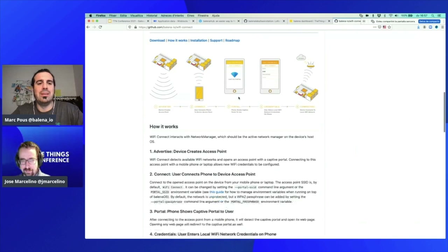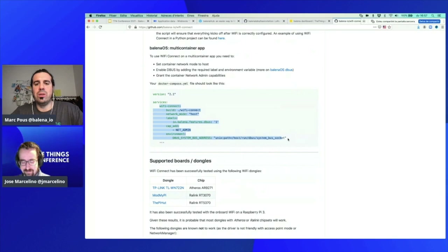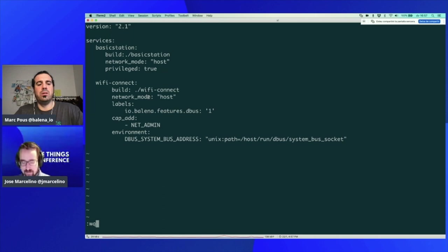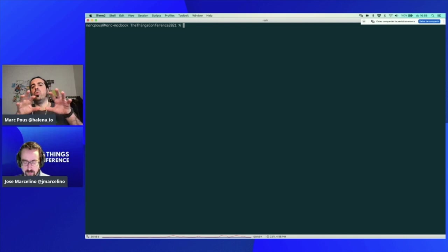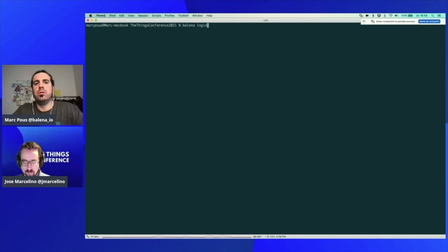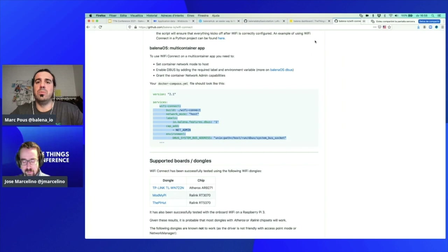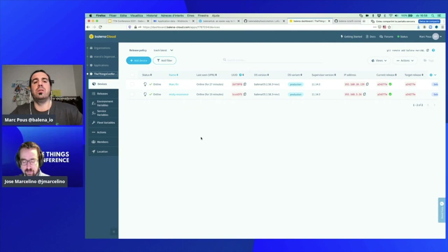For the WiFi Connect container, I'll paste it from the repo — they explain exactly what you need to get WiFi Connect on a multi-container application. Now it's time — if you have installed Balena CLI, do 'balena login' to get credentials from the webpage, and then do 'balena push' with the application name — 'things-conference-2021' — that's how the application is called on Balena Cloud.